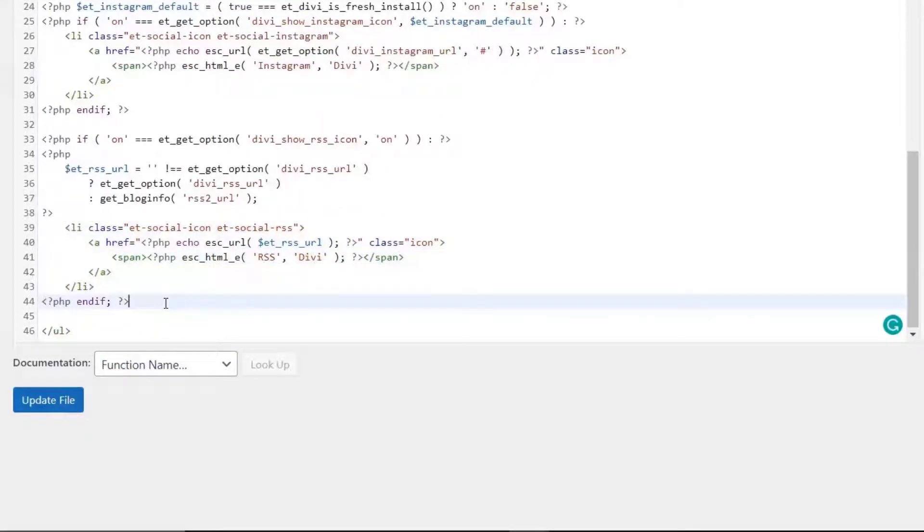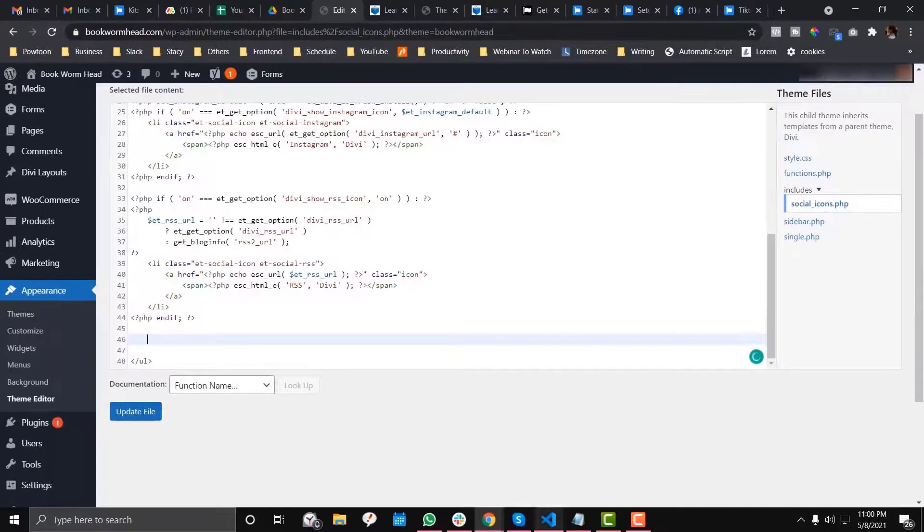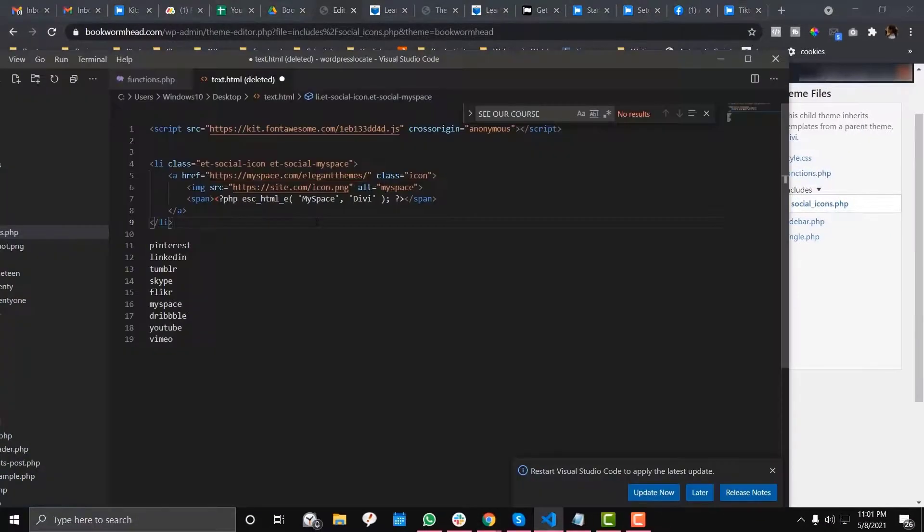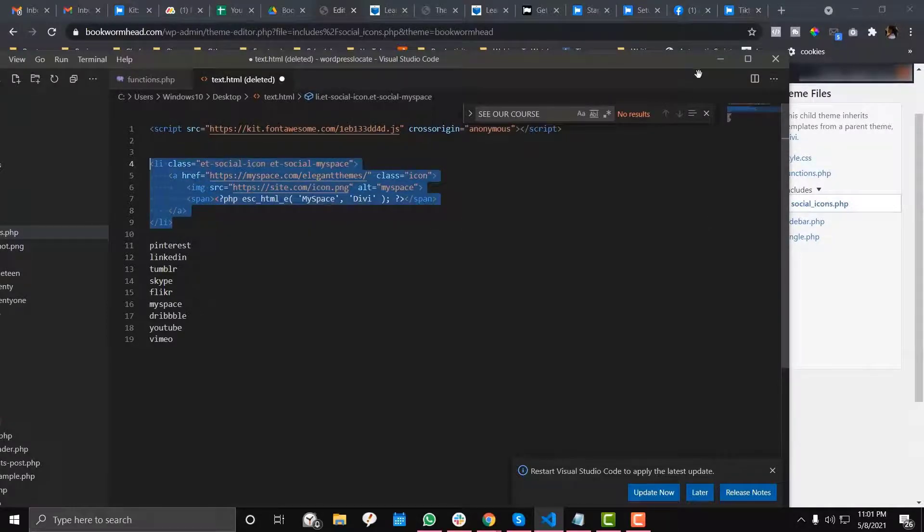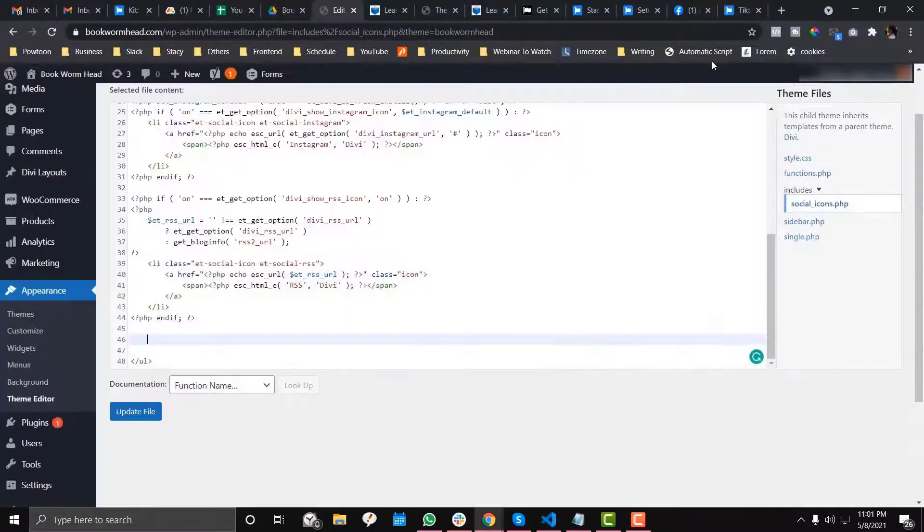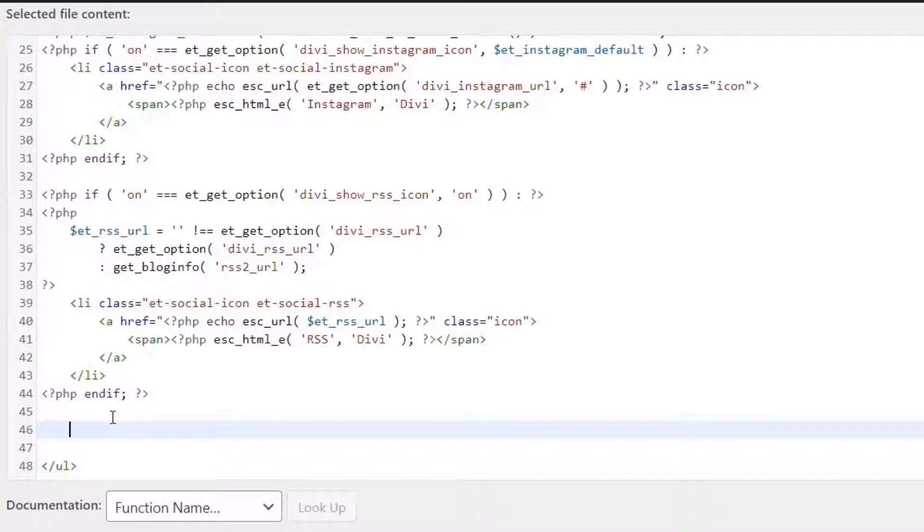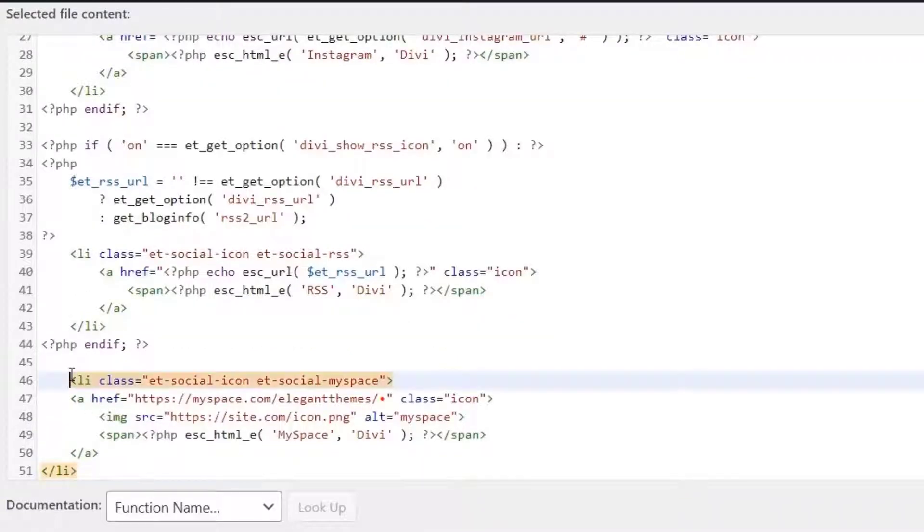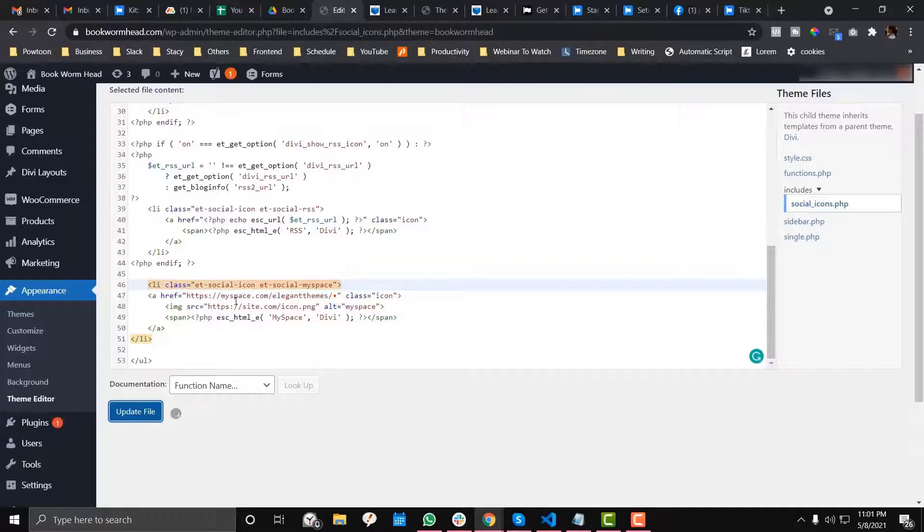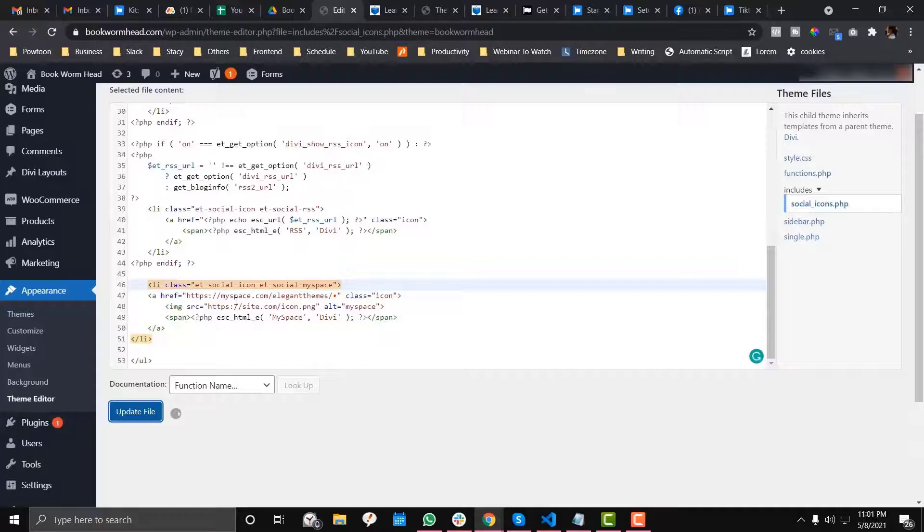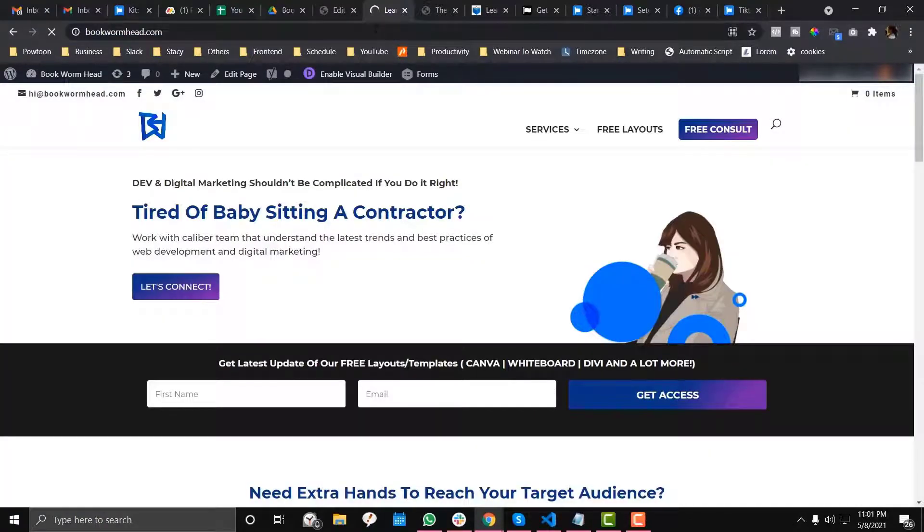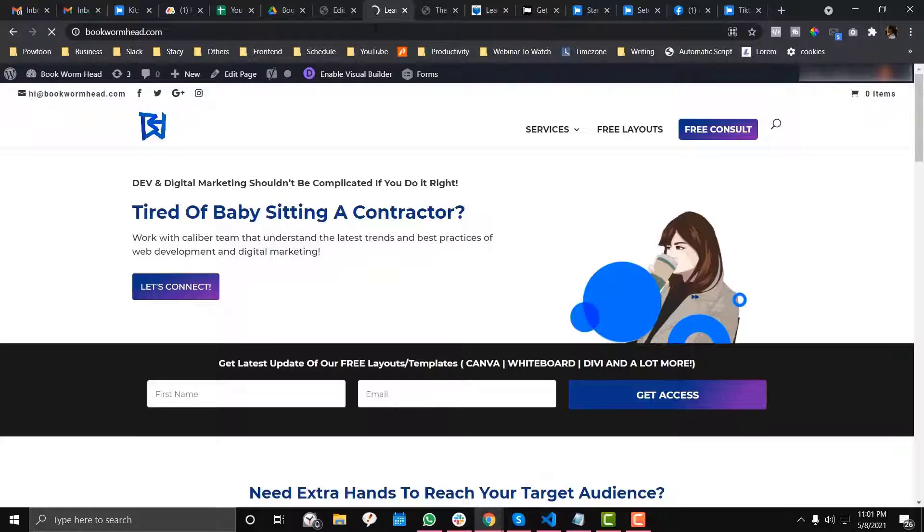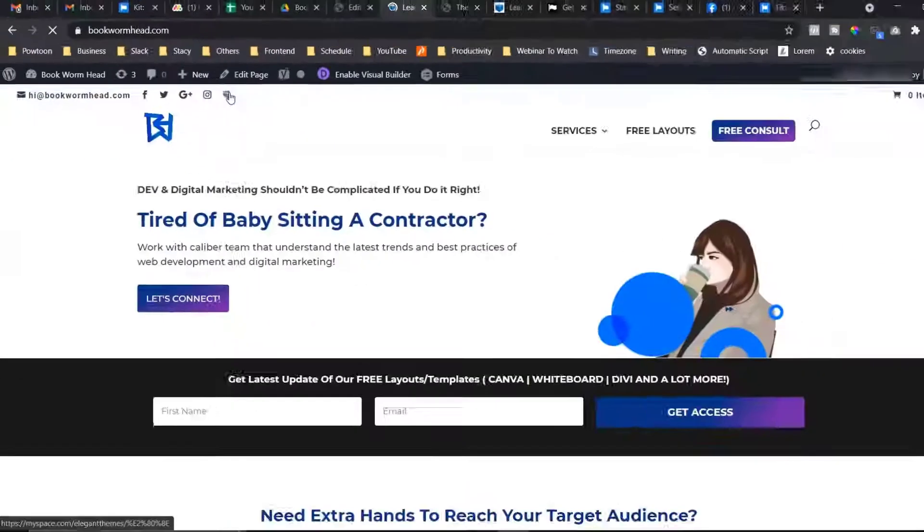We need to put that after the end if statement of the RSS feed. I'm going to use this PHP code that technical support from Elegant Themes provided. Paste it there, click update file, and refresh. As you can see, there's a new MySpace icon added to your header.